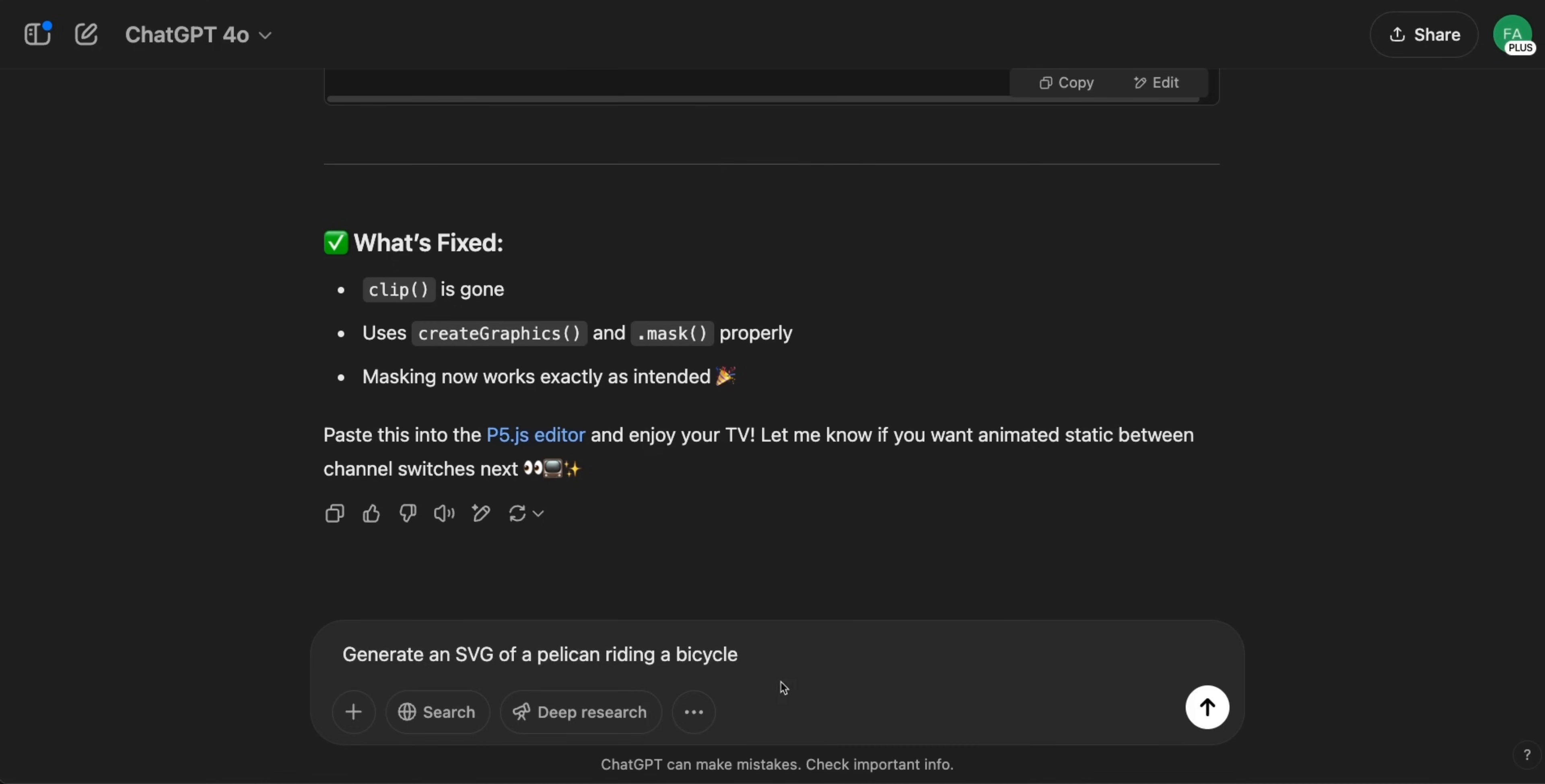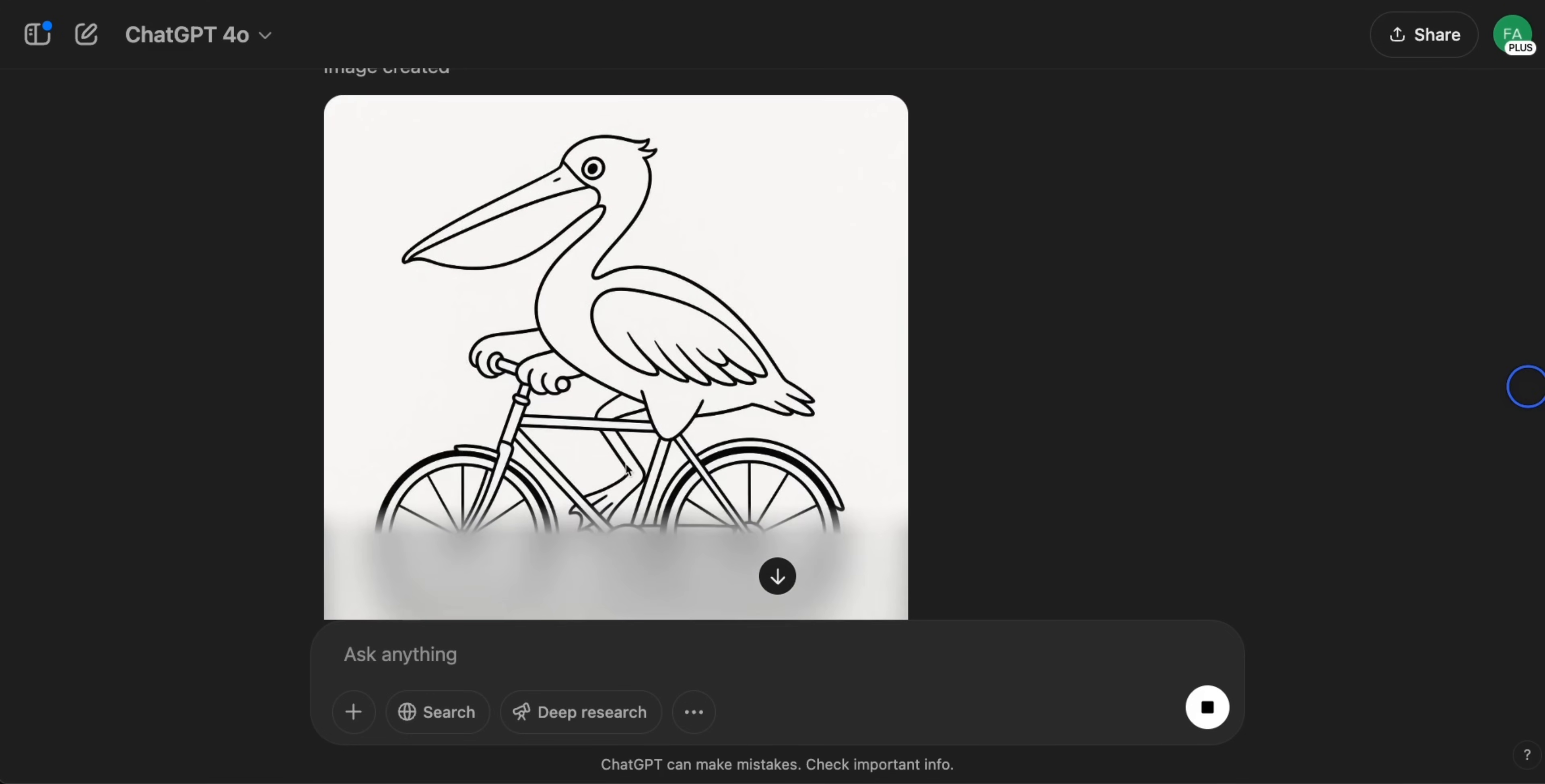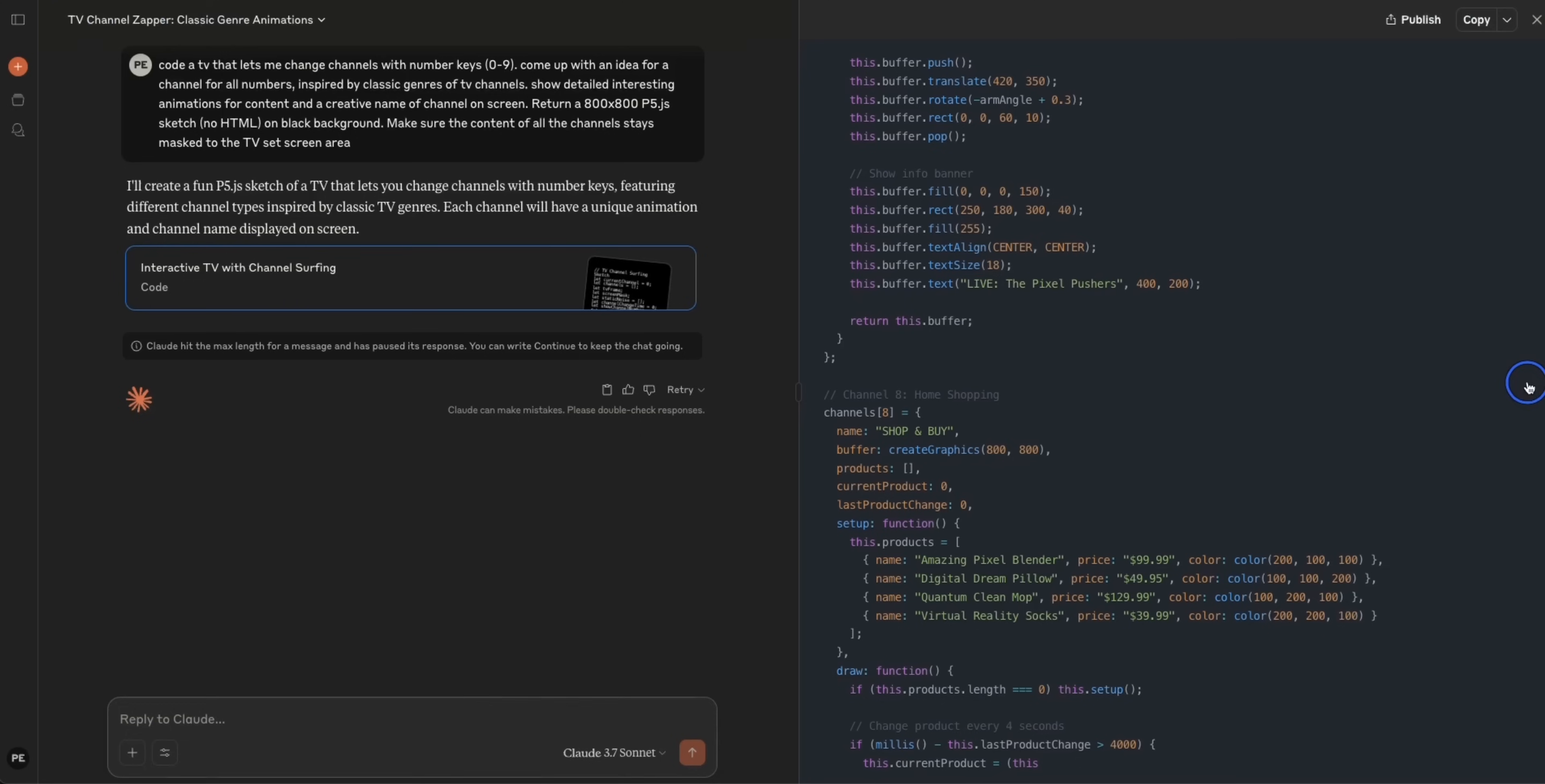Okay, a couple of other quick tests. So we're going to ask it to generate an SVG of a pelican riding a bicycle. This is a really good test. If you want to evaluate the spatial reasoning capabilities of the model. Now I think it, instead of creating an SVG, it started to create a image. So not exactly what I wanted, but it is a pelican riding a bike. But let me ask it one more time. Okay, so while we were waiting for this, let's have a look at Claude.